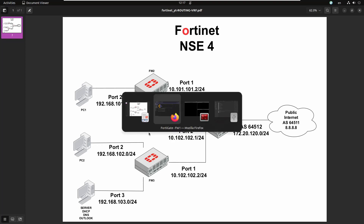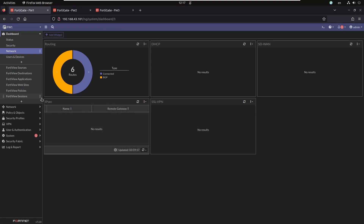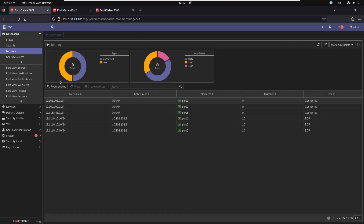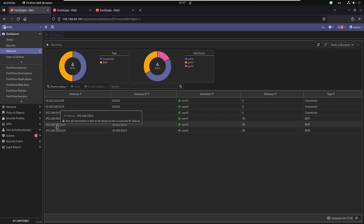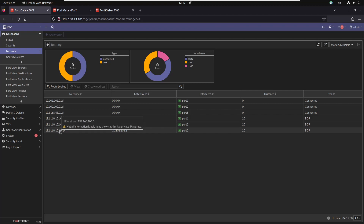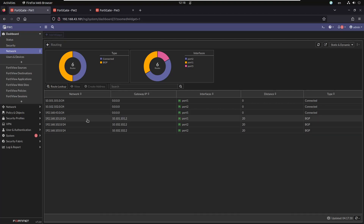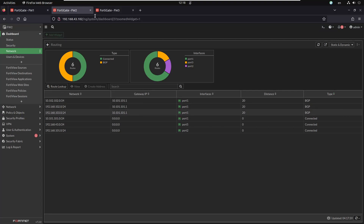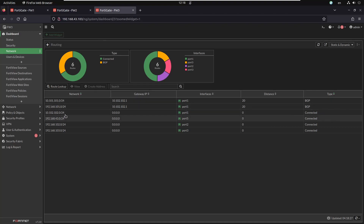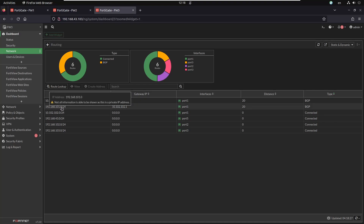Let's take a look at the current state of the network. Everything should be operational at this moment — I haven't enabled VRF yet. We can see the network 192.168.101 that's behind FW2, and the networks 192.168.102 and 103 sitting behind FW3. If we look at FW2 and FW3, they both have information about the other subnets, and we can see 192.168.101, which is the subnet behind firewall two.